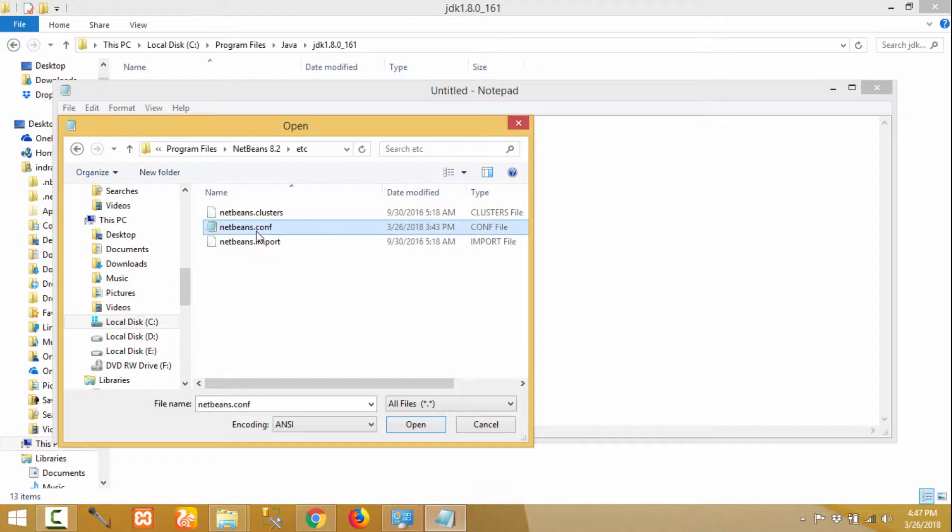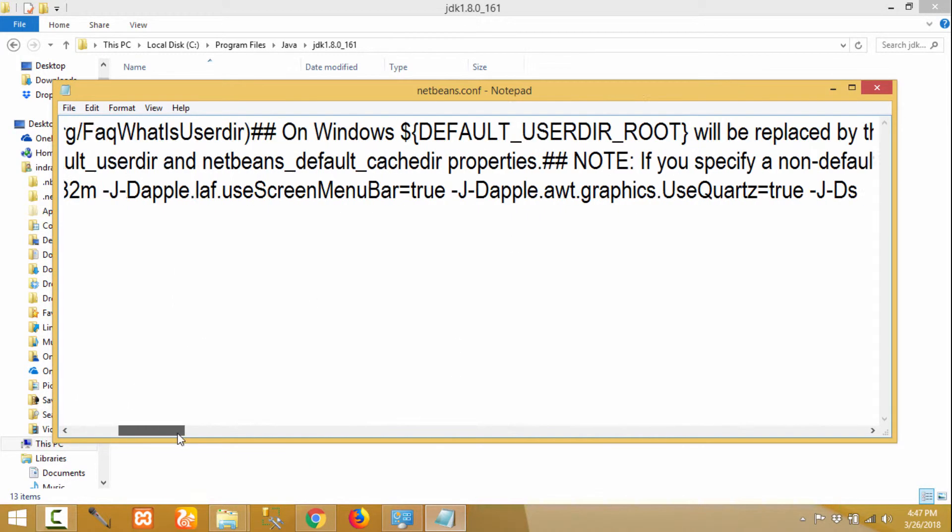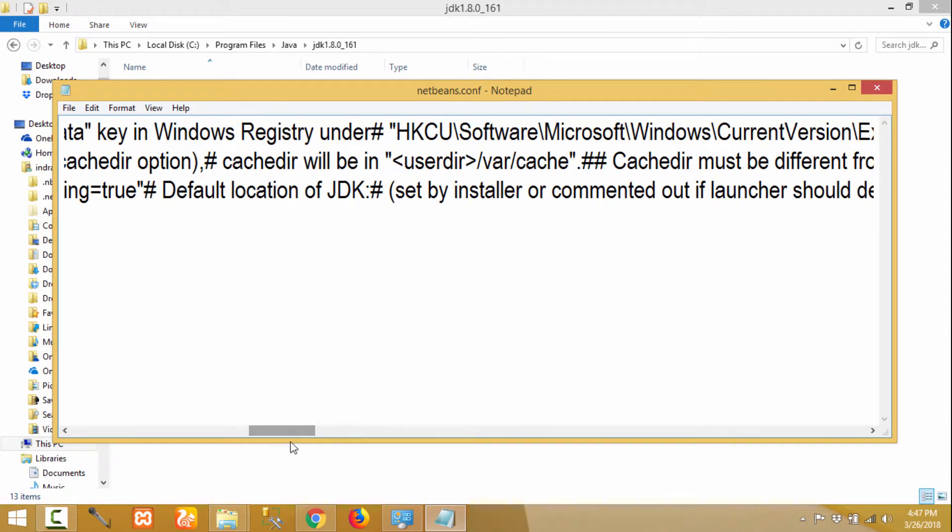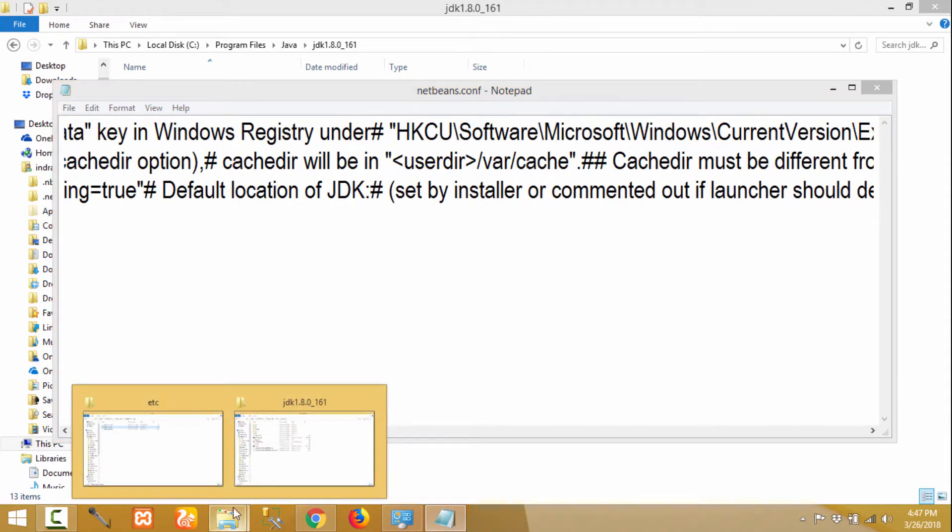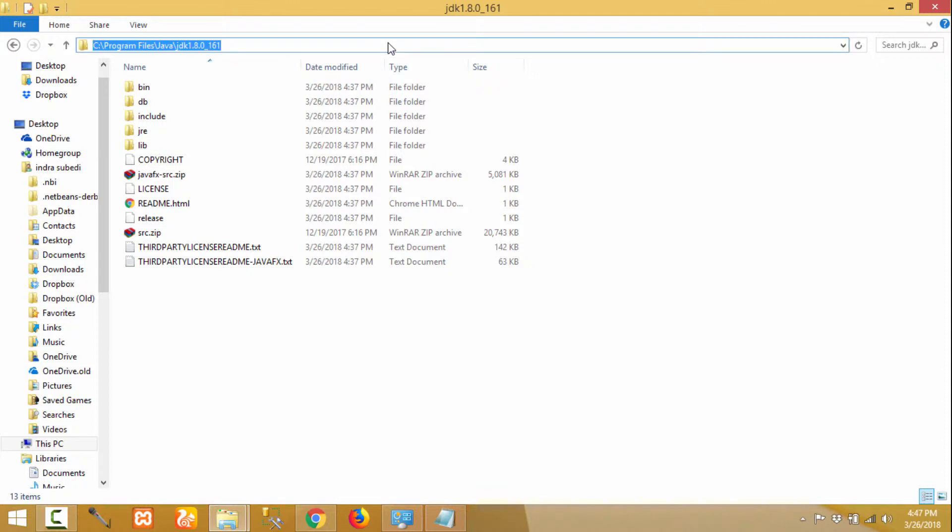Click on it and click Open. Now provide the path of the JDK—that is the path of the JDK folder which is inside Local Disk C, Program Files. I have a JDK here, let me copy this path.